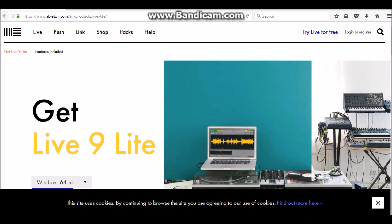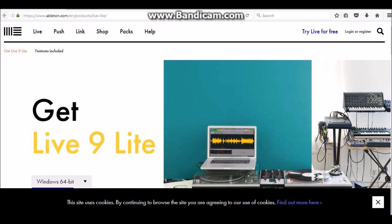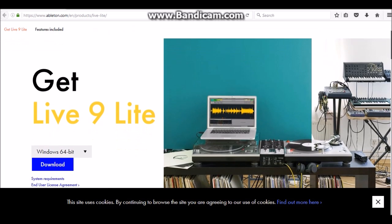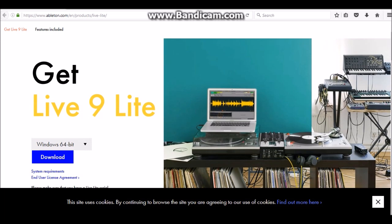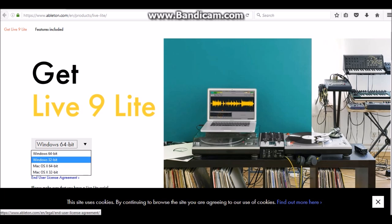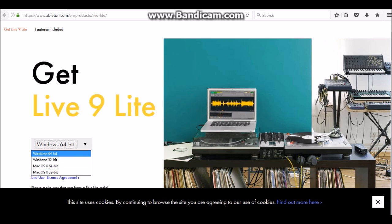Alright, so I'm at Ableton.com slash live lite and you're gonna just scroll down to get Live 9 Lite right here. So you can choose if you have a Mac operating system or Windows 64 or 32-bit. I have Windows 64 and you're just gonna click download.